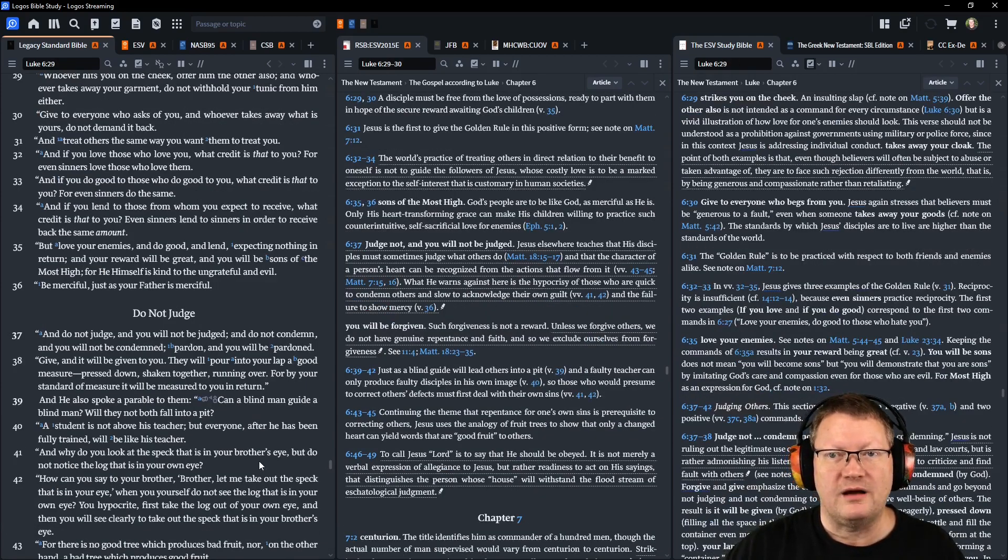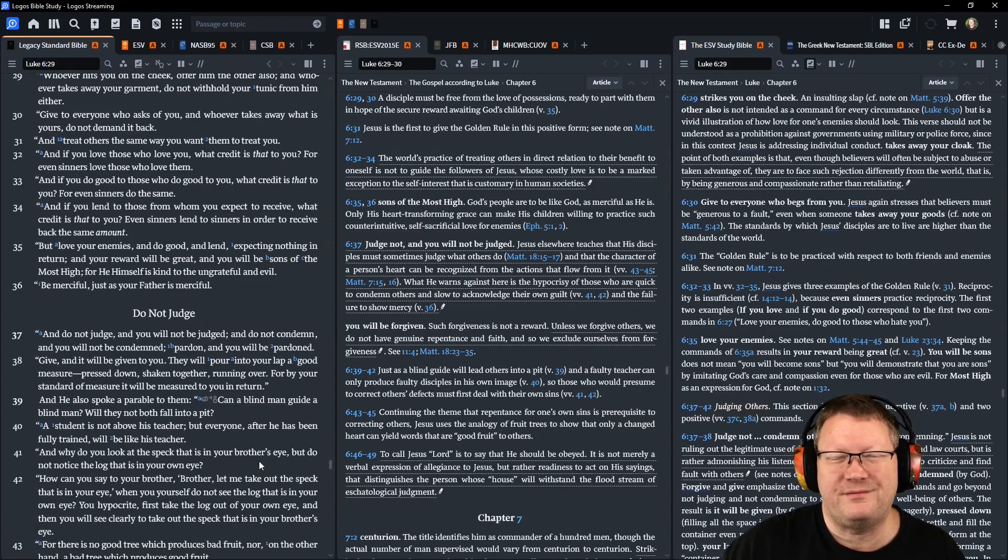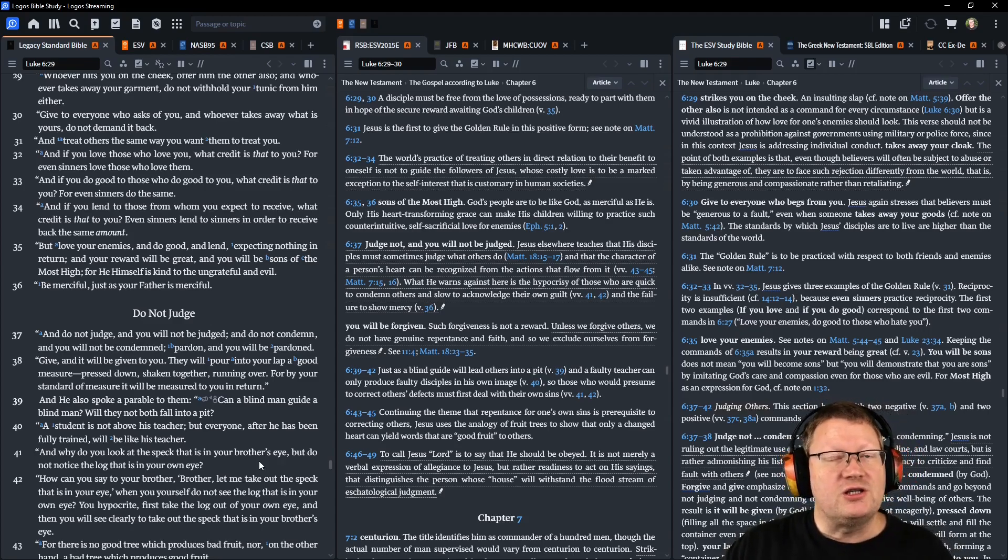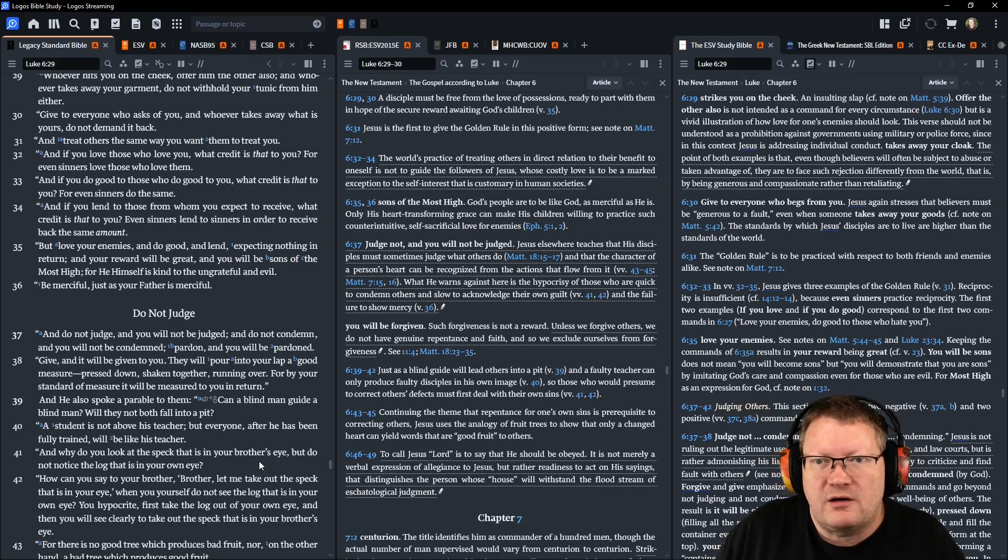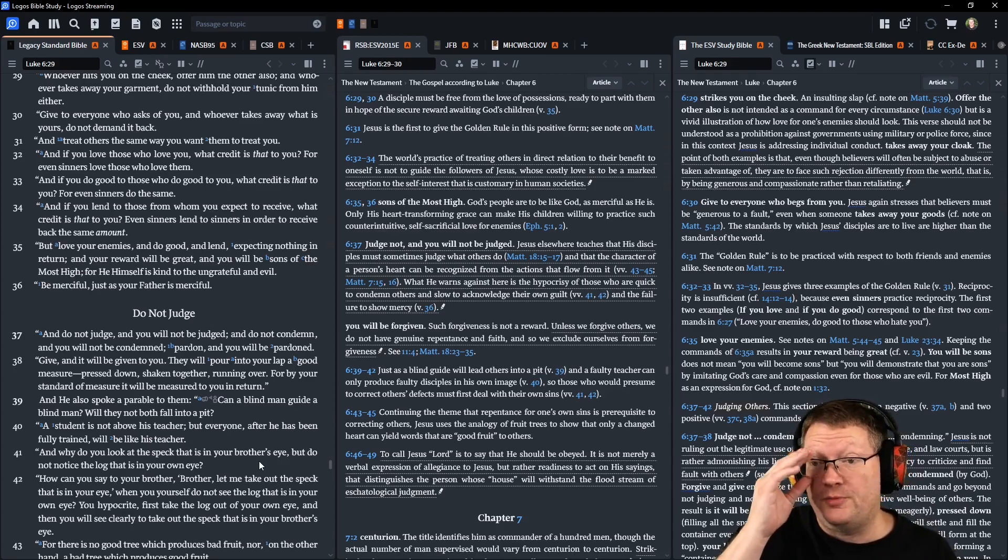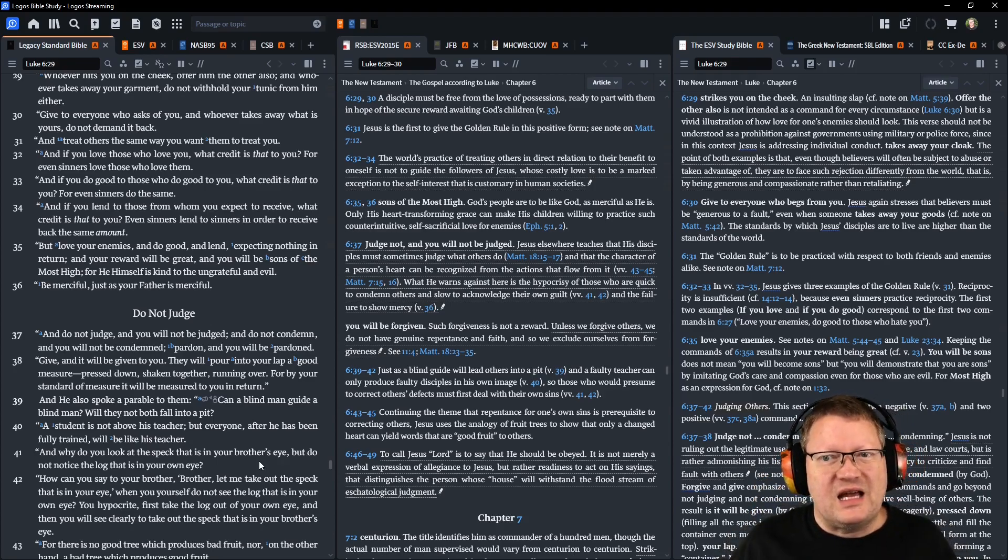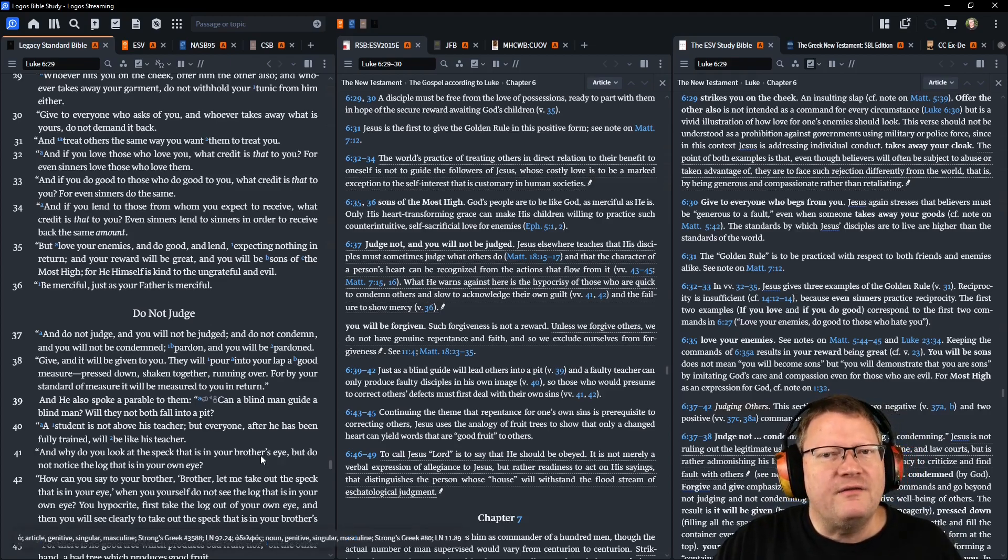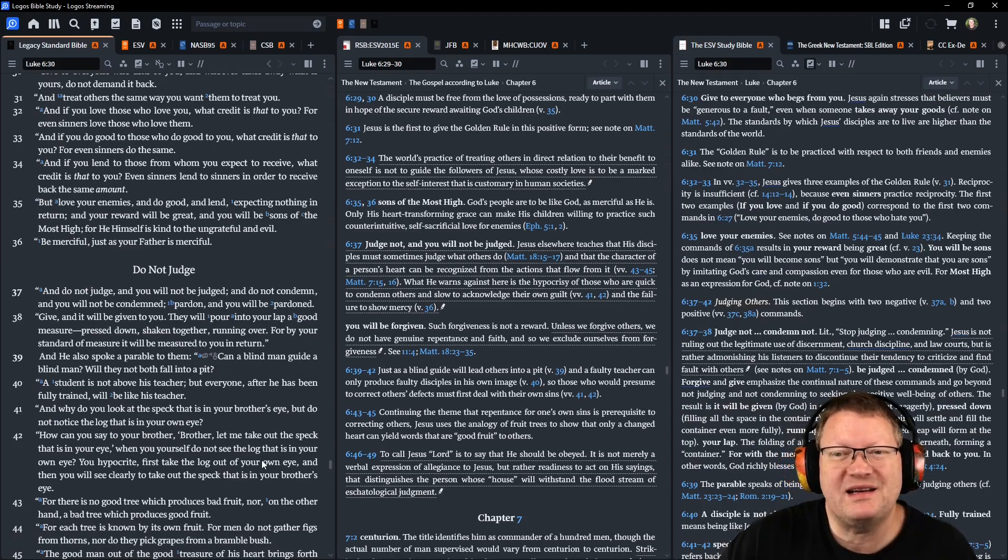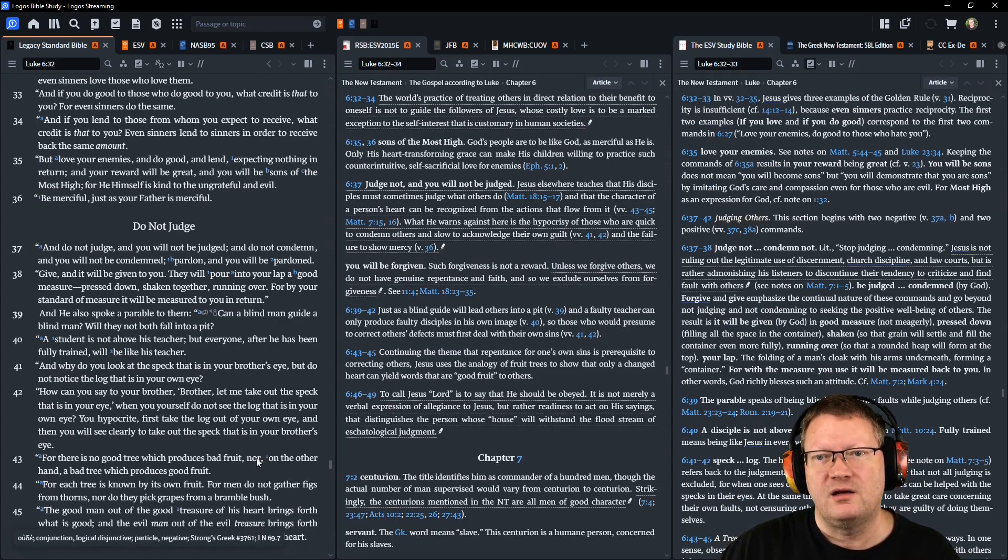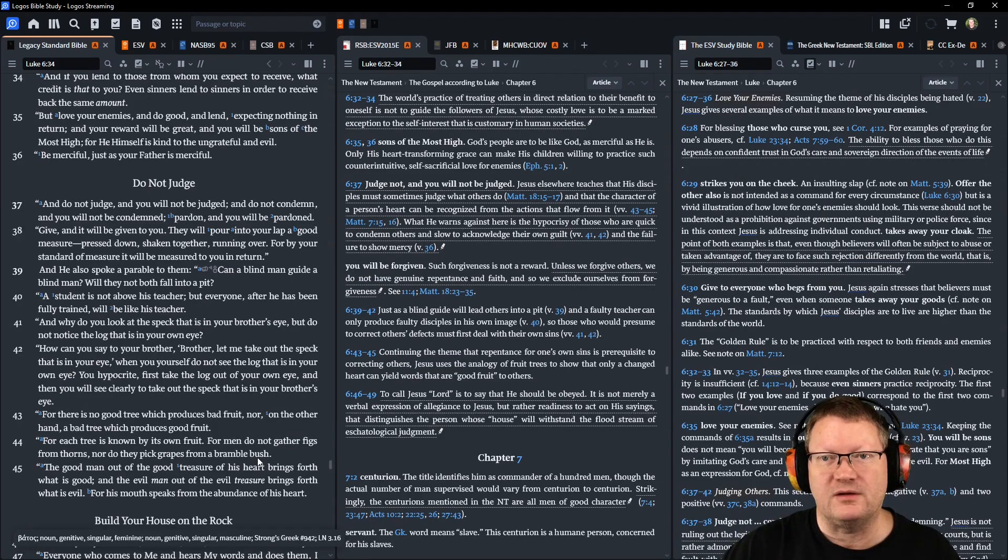And if you love those who love you, what credit is that to you? For even sinners love those who love them. And if you do good to those who do good to you, what credit is that to you? For even sinners do the same. And if you lend to those from whom you expect to receive, what credit is that to you? Even sinners lend to sinners in order to receive back the same amount. But love your enemies and do good and lend, expecting nothing in return. And your reward will be great. You will be sons of the Most High, for he himself is kind to the ungrateful and evil.